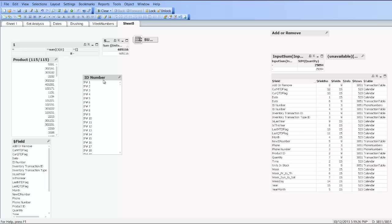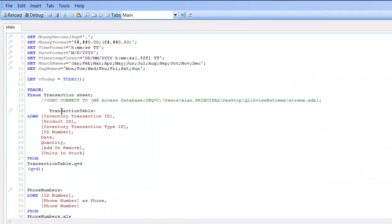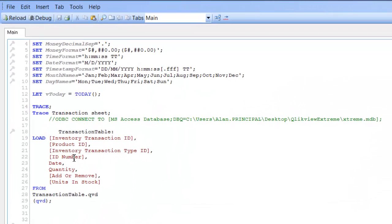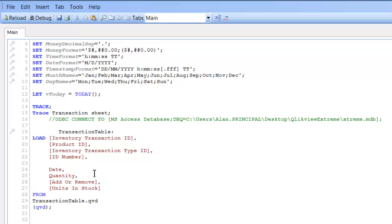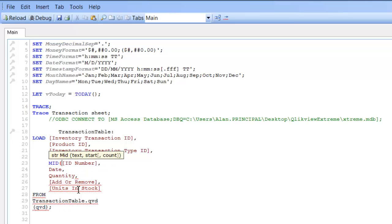So if I go into the script, Control+E, we're going to copy the ID number field. I'm going to paste and we're going to say MID(ID number, 4), which means we're looking for the fourth character within the string of that field.